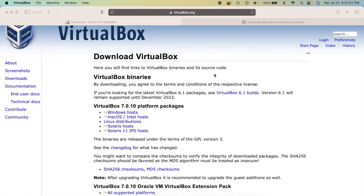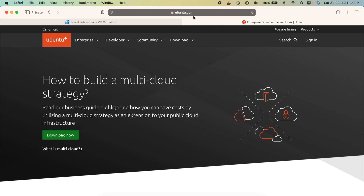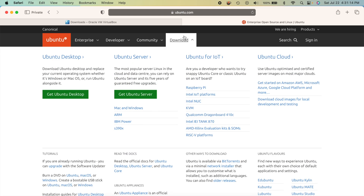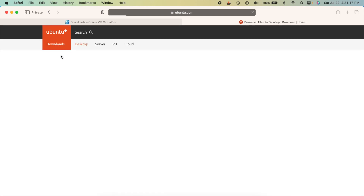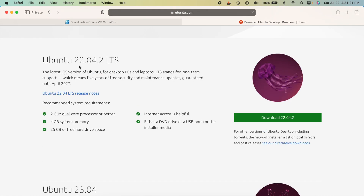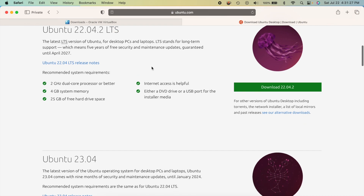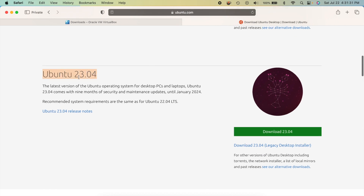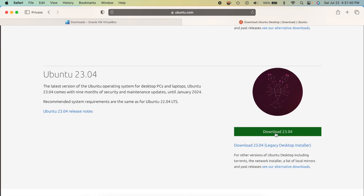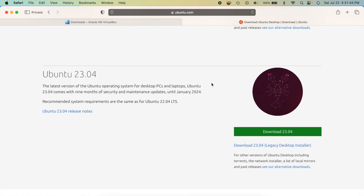Before we create a virtual machine, we need a copy of Ubuntu. Head over to ubuntu.com, click the Download section, and look for the desktop version. You'll see 22.04.2, which is the long-term support version, but we want 23.04 — the latest and greatest. Click the green download button and it'll begin downloading.